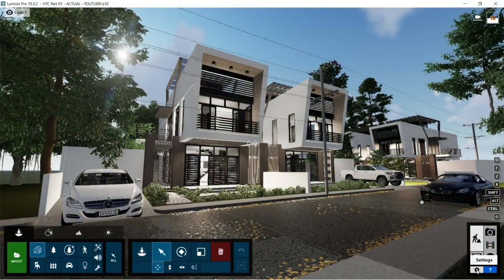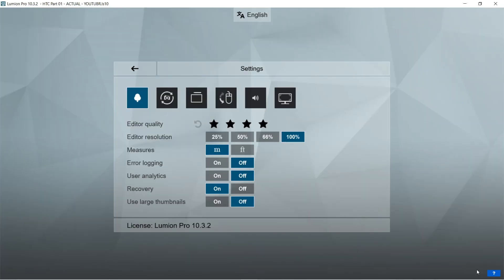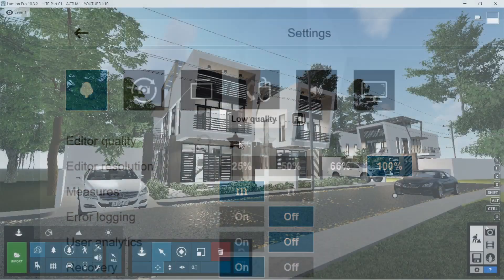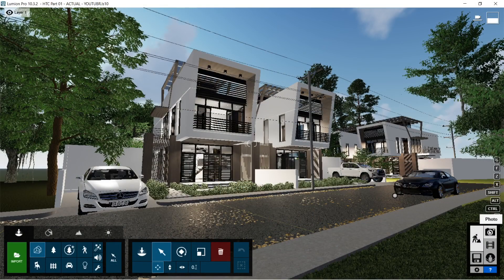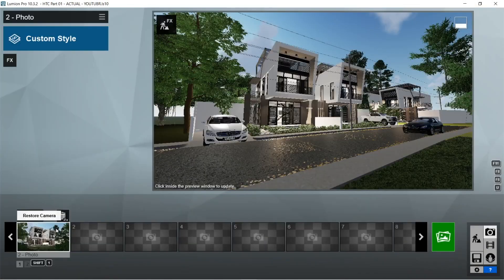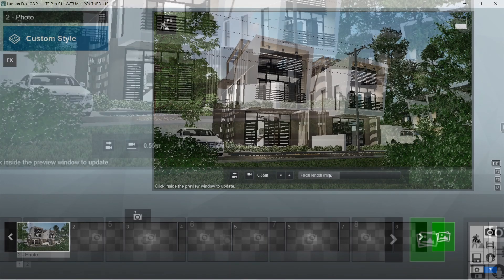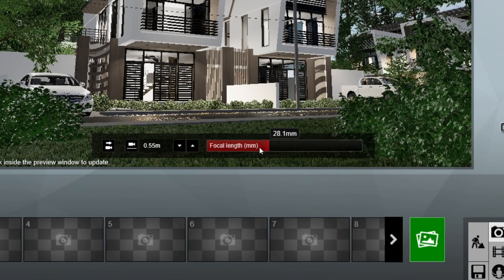For this Lumion model, we are going to set the editor quality into low. This is to lessen the lag a bit. Let's click the camera icon, and there should be a captured image already in set. Focal length should be 28.1mm.